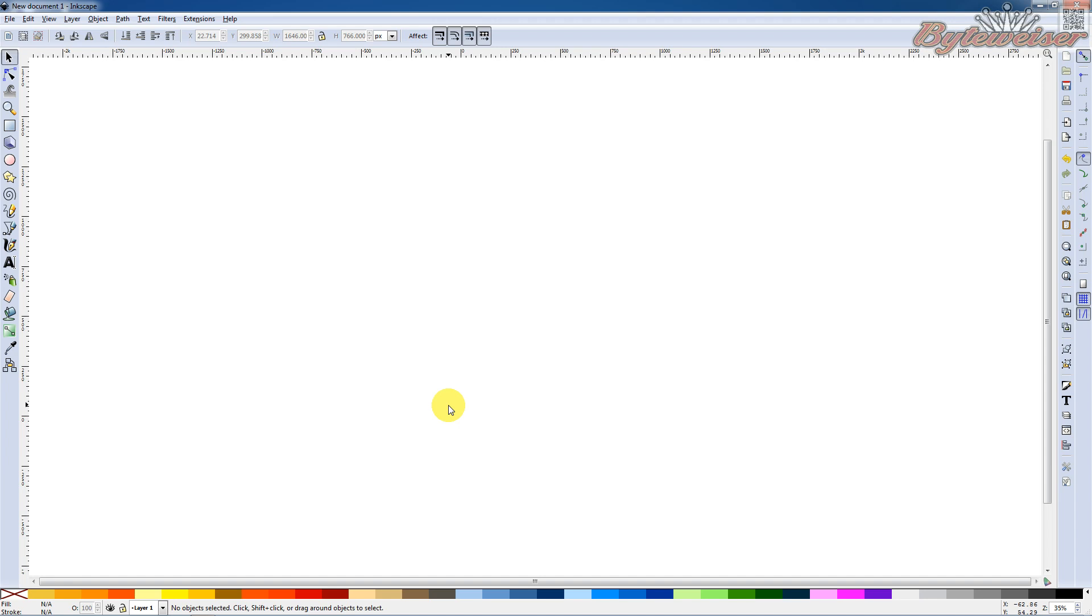I'm going to show you a situation where when you have some objects that you group them together and move them around the screen and ungroup them, shapes can all of a sudden, when you ungroup them, move to various places on the screen and you probably don't want that. So I'm going to show you how to avoid this.